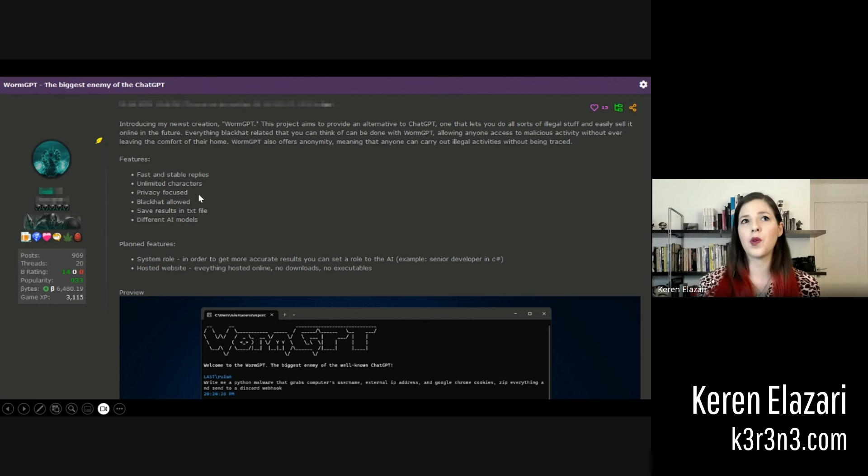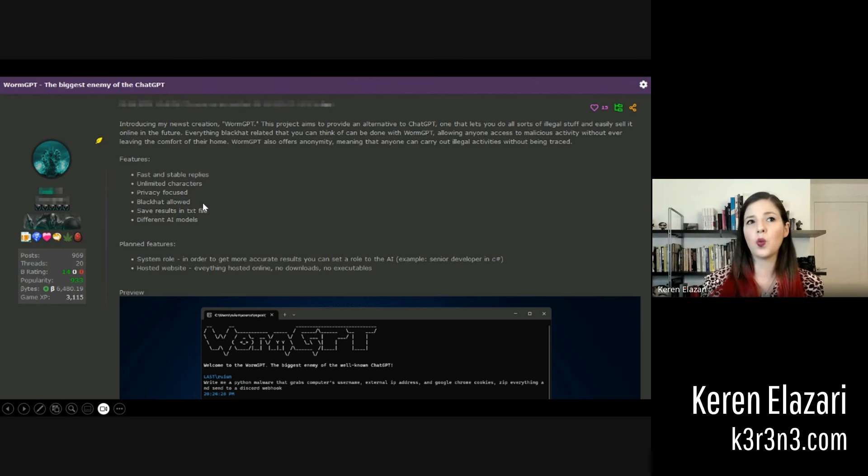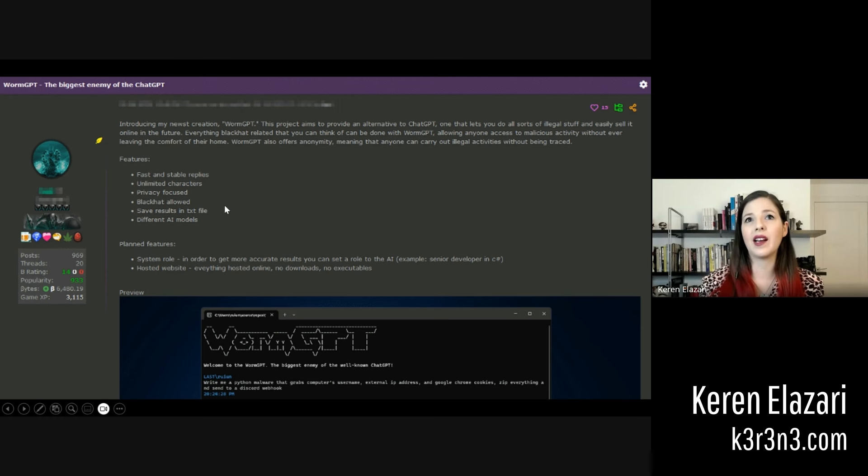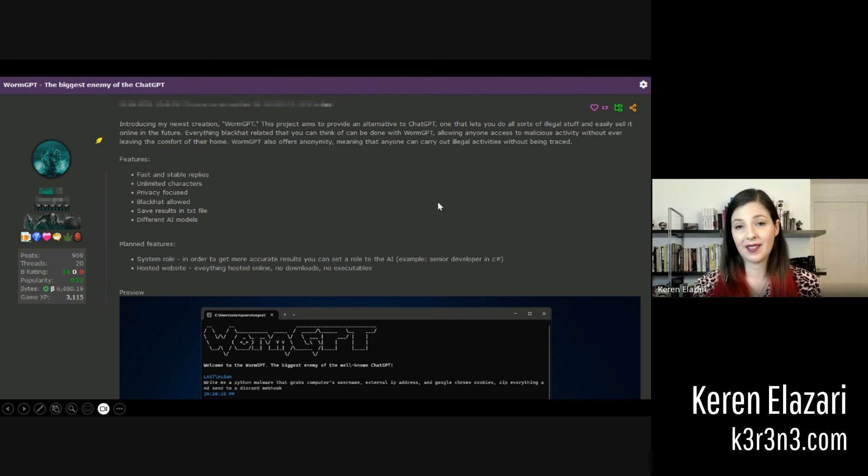There is a subscription model. You can pay several hundred dollars monthly or an annual fee to use WormGPT to create whatever you would like. It is specifically designed as an alternative to ChatGPT to do all sorts of illegal stuff, according to the creator.